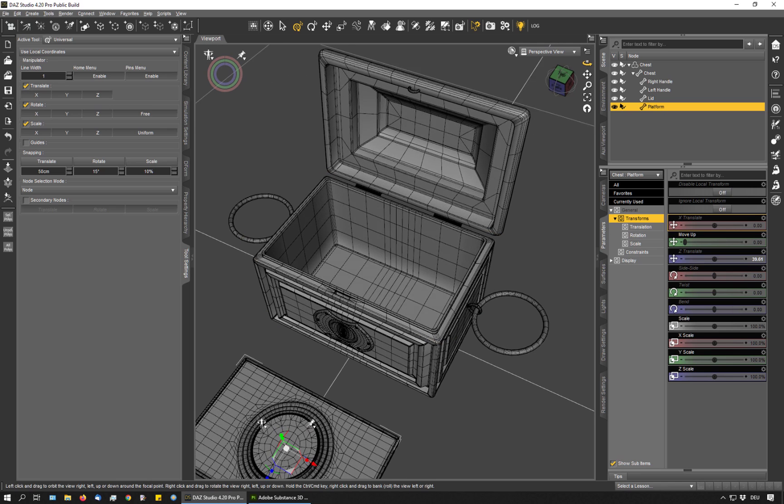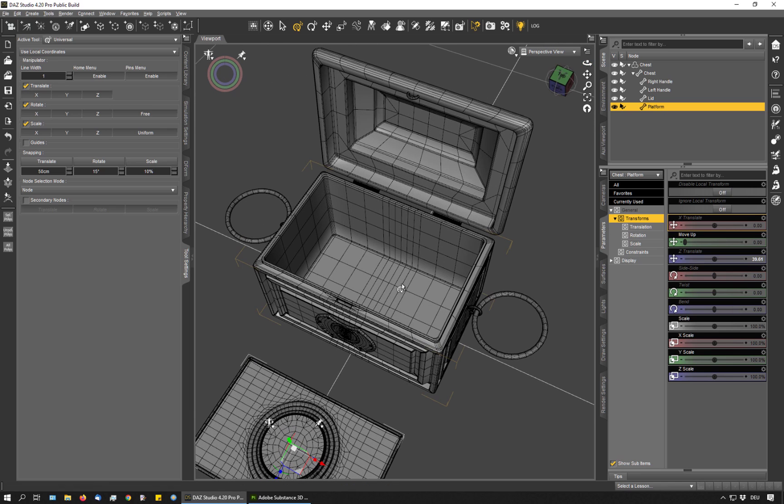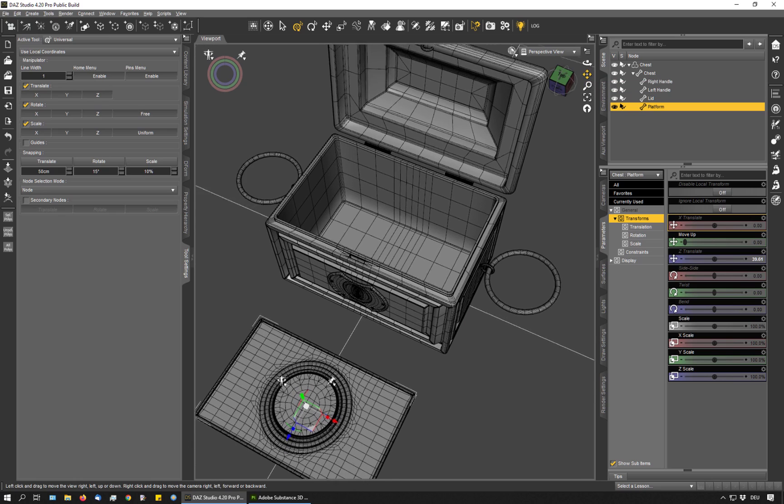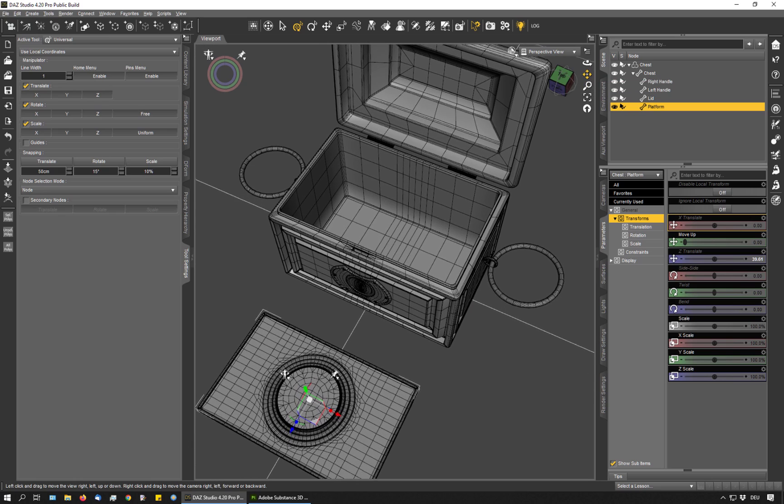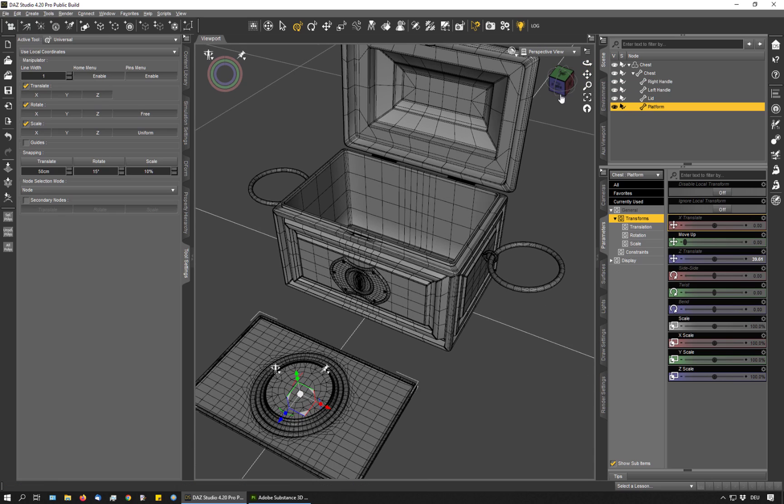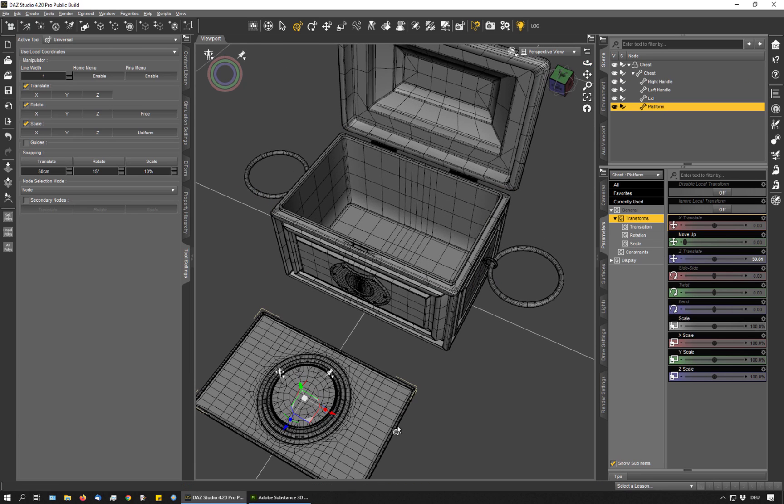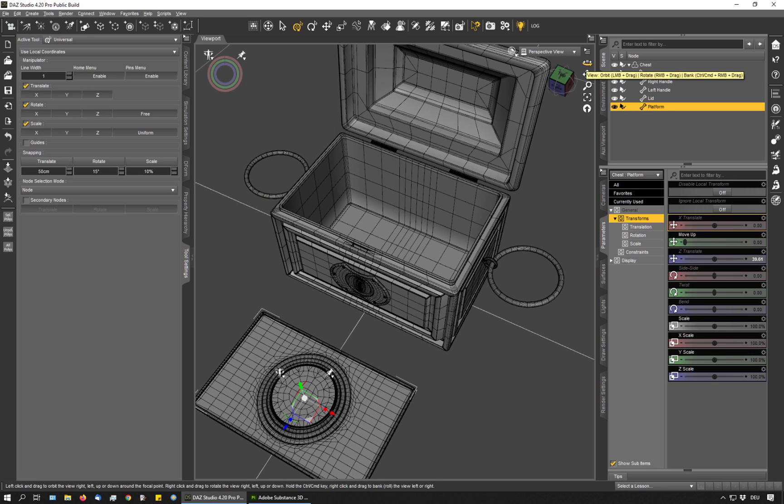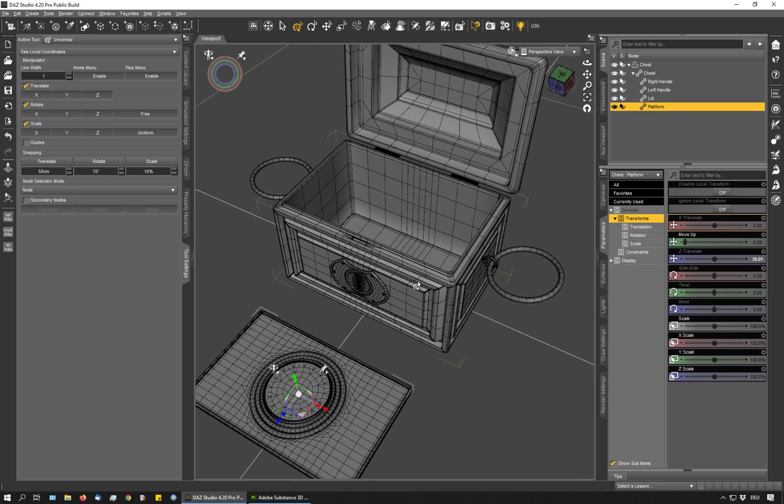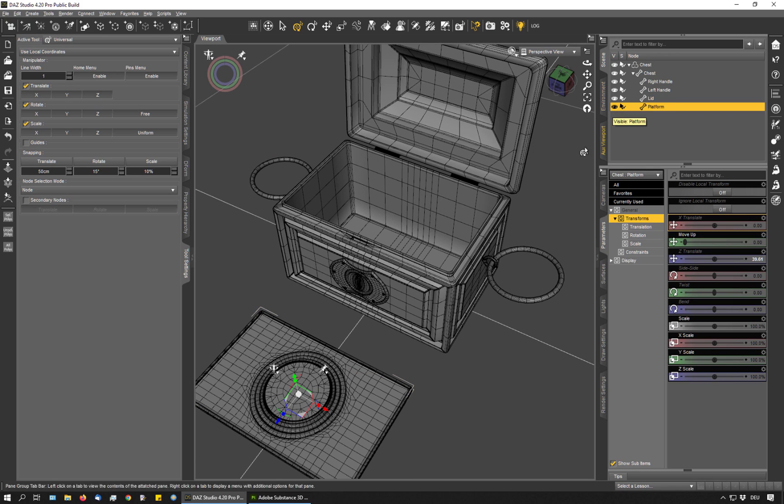One is that I want to see the bottom of the chest so I can texture it better. The second reason is when I use a dust or dirt generator in Substance Painter, the space between this platform and the bottom would be filled with dirt or dust. I don't want that so I move it outside and when a user then decides to switch off the platform, they will get the regular wooden texture underneath.